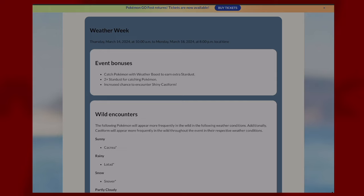The event bonuses are: catch Pokemon with a weather boost to earn extra stardust, two times stardust for catching Pokemon in general, and an increased chance to encounter shiny Castform during the event.